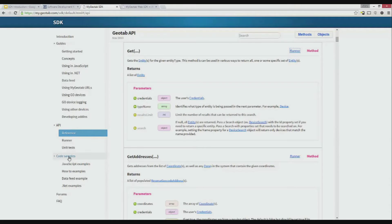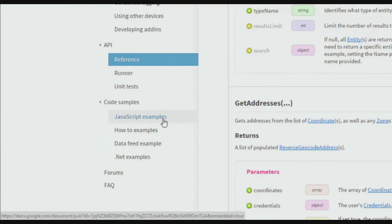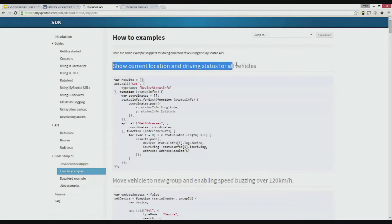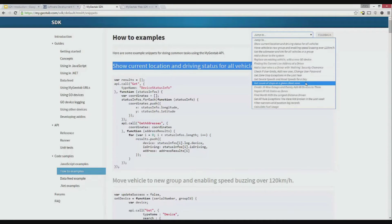The SDK provides API wrappers for JavaScript and .NET. This is basically just a simple interface for authenticating and making requests to a database. .NET also provides an object library. This is convenient because when using the API wrapper, the JSON results will automatically be deserialized from JSON to .NET objects. In the code sample section, we'll find JavaScript examples, .NET examples, and simple how-to examples for common operations, such as showing the current location and driving status for all vehicles, adding a driver to the system, getting a count of stops at a given client zone, and many more.